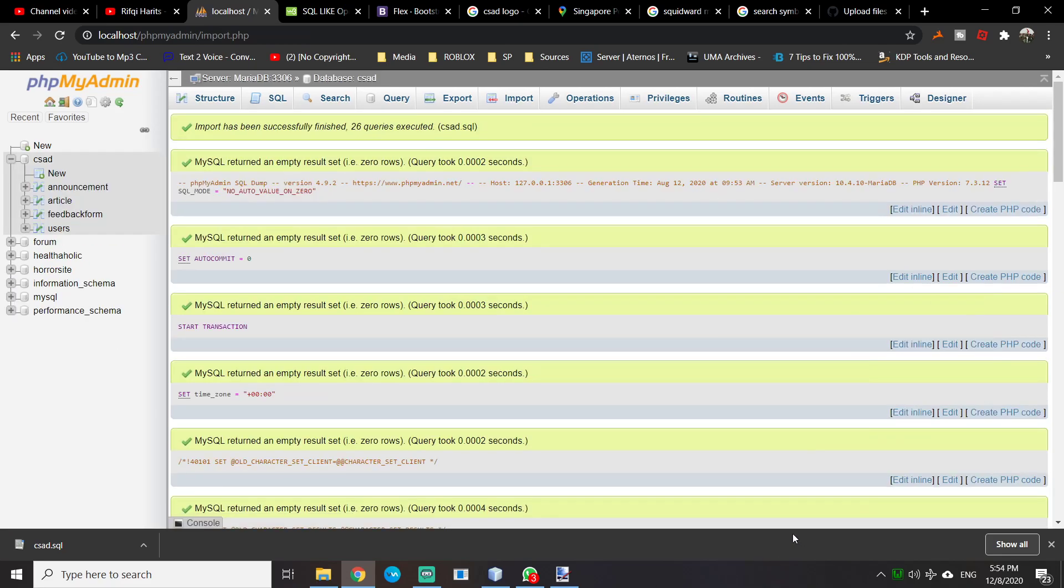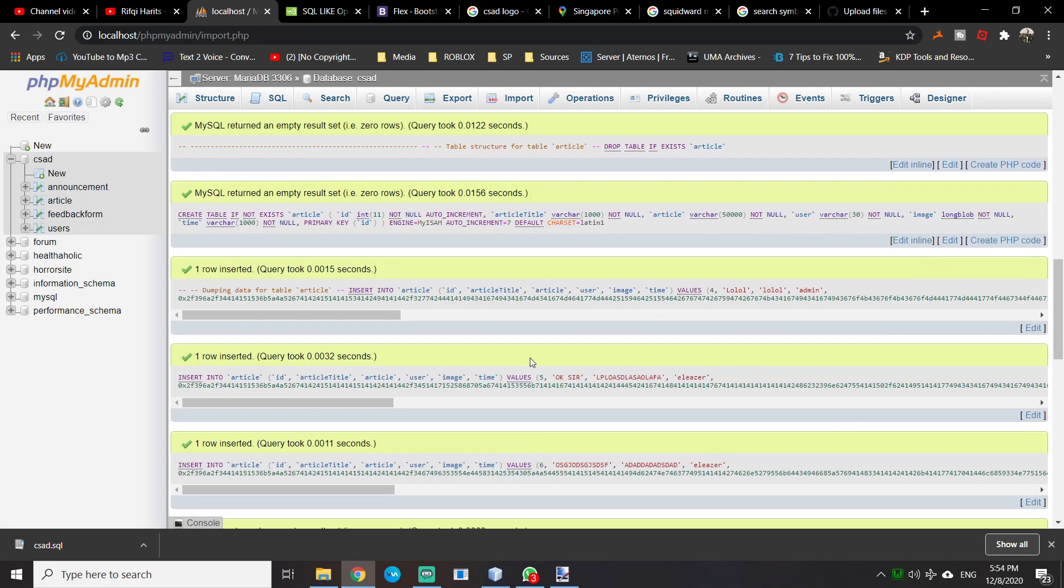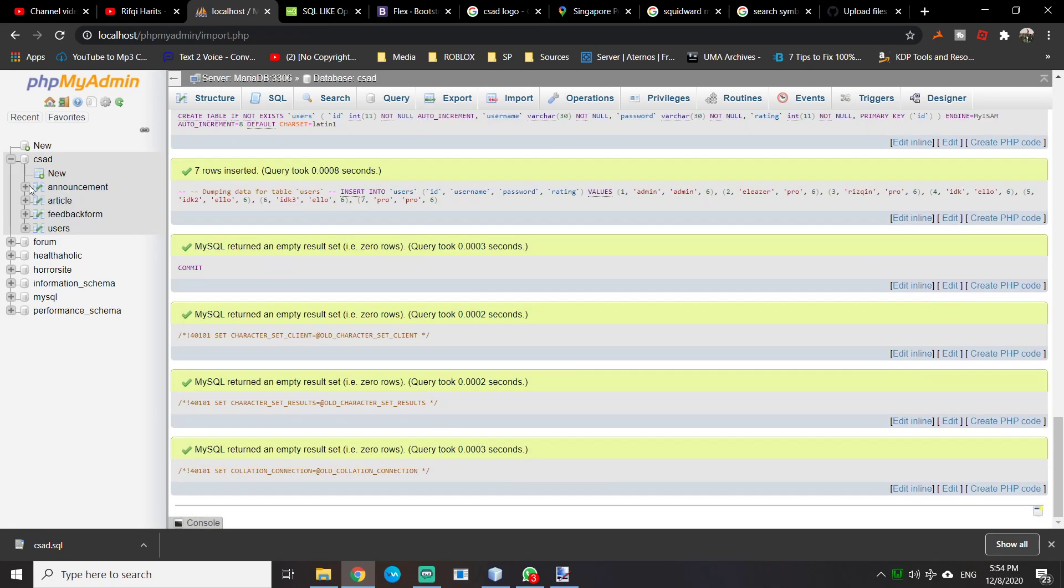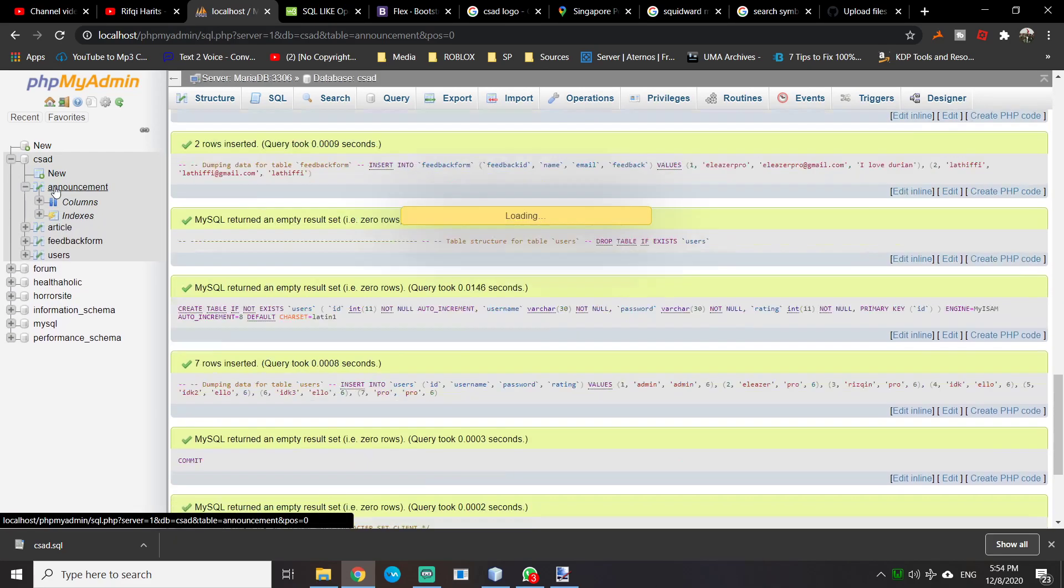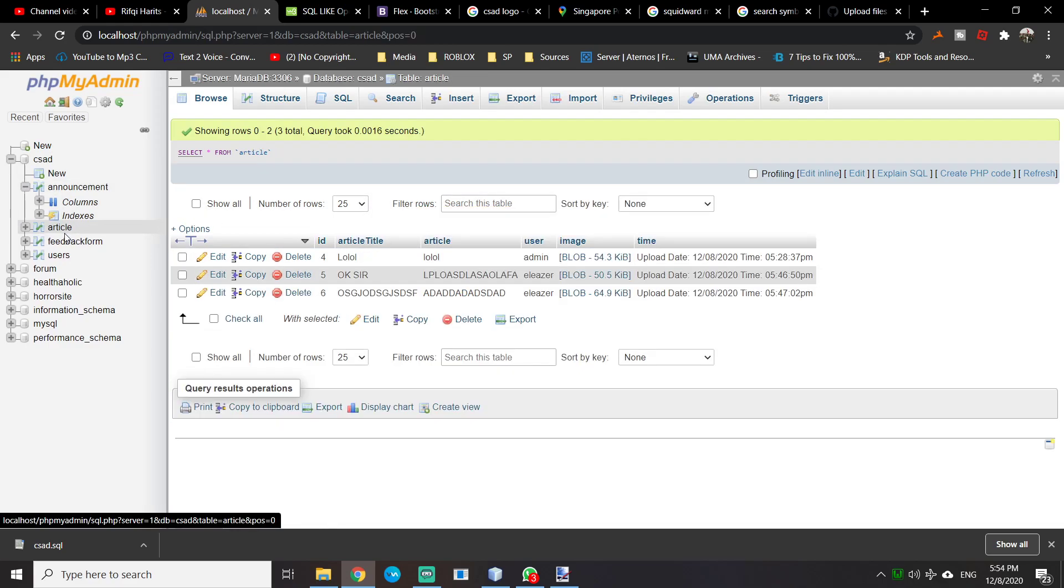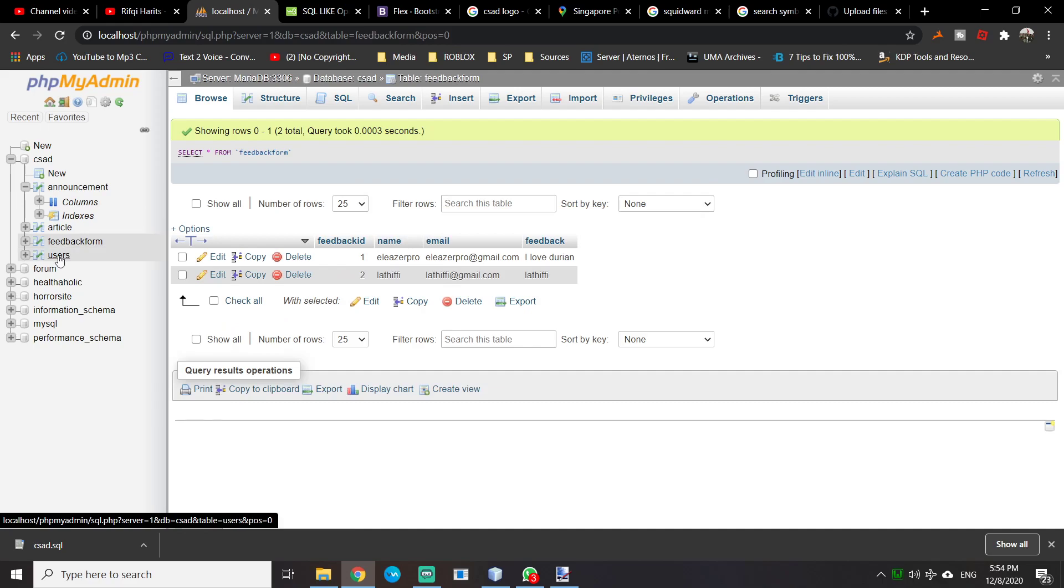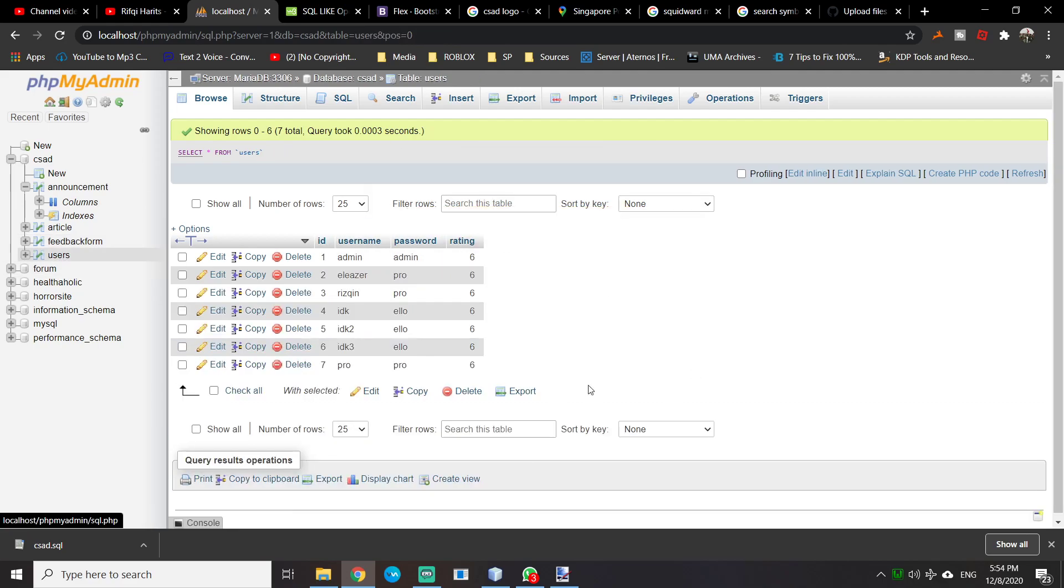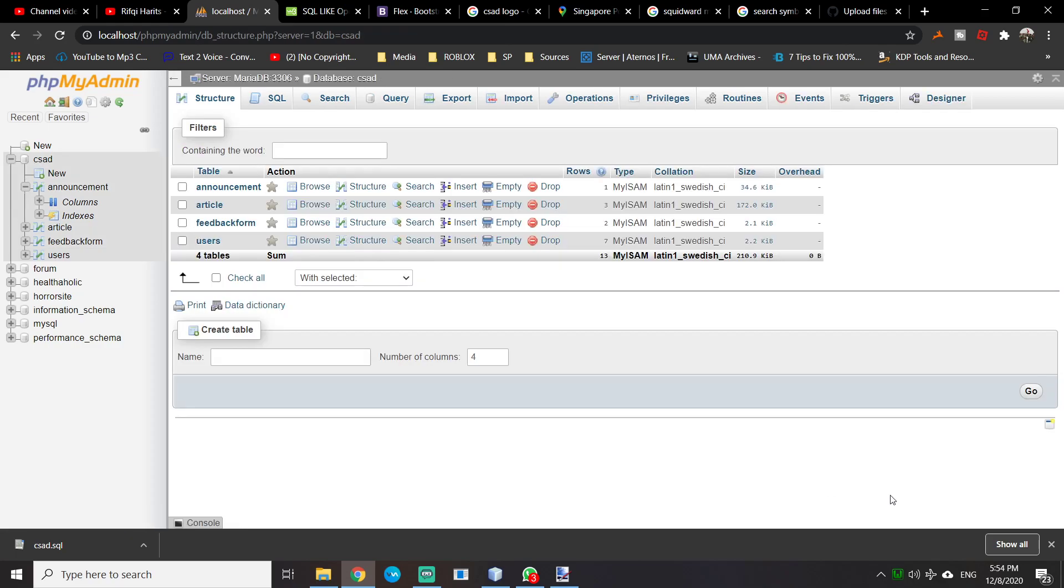Now everything is imported. We have all the tables here.